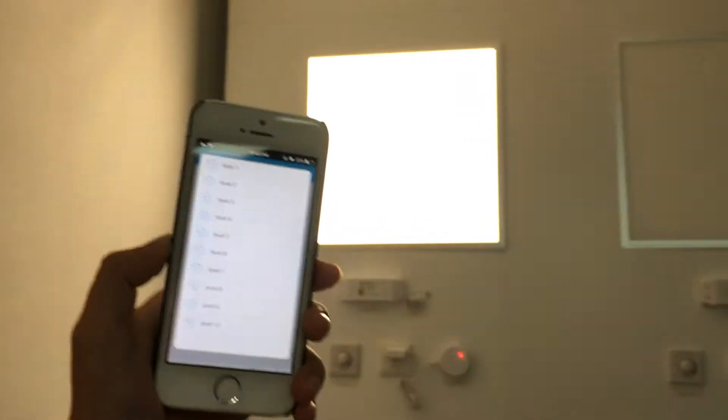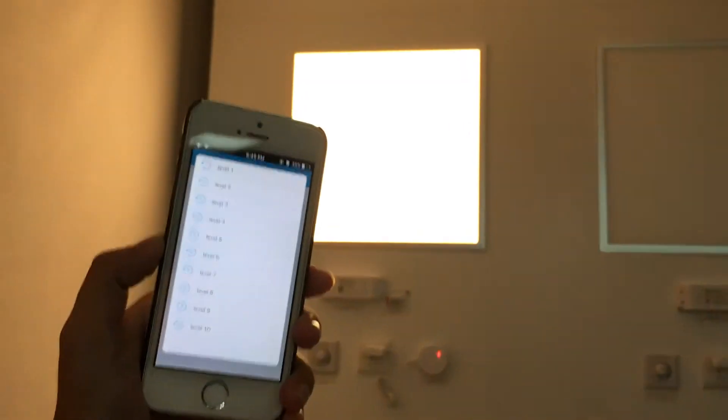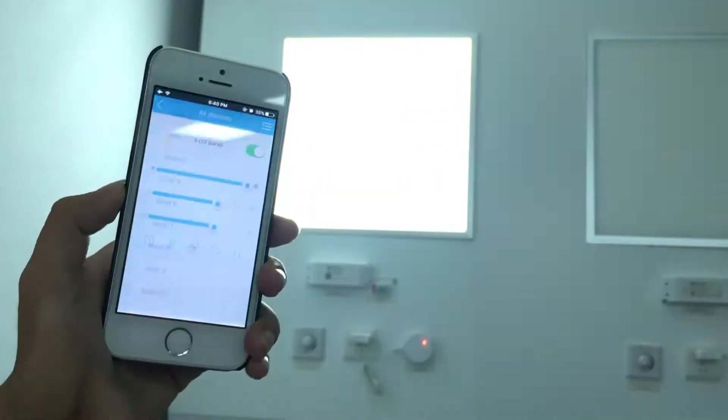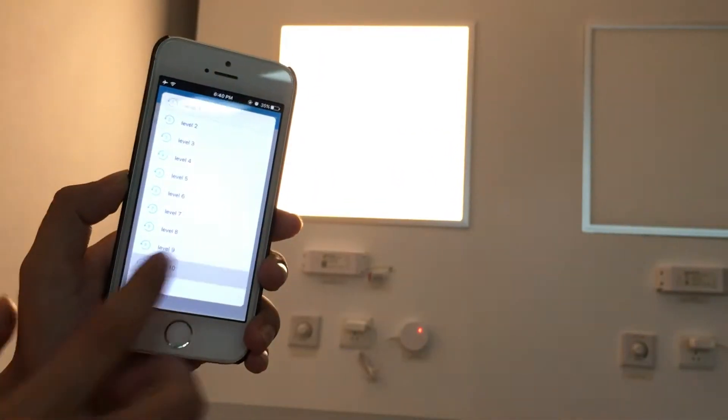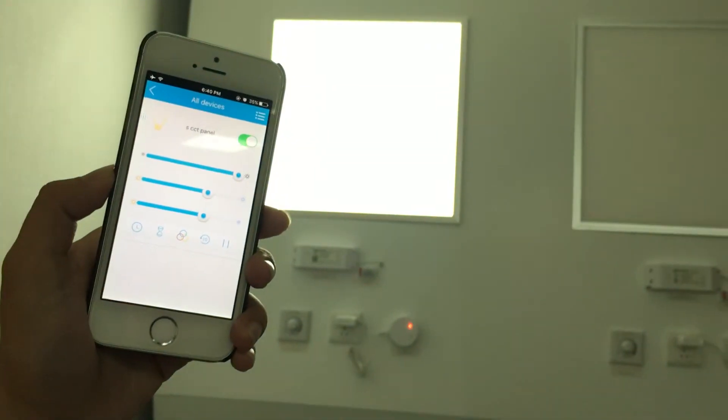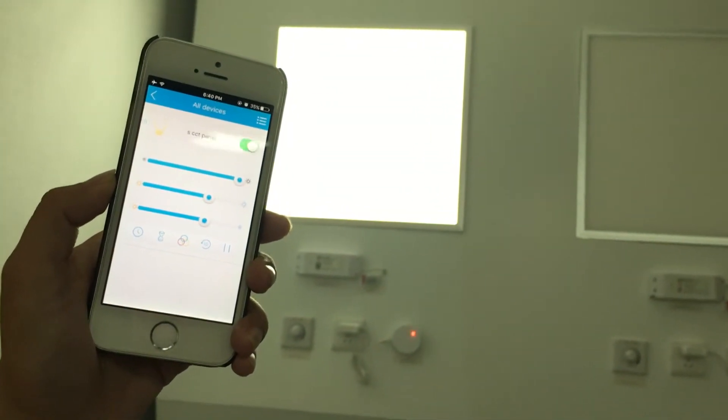Yes, and even there's 10 levels for the lighting effect. Level 1 the fastest and level 10 the slowest. Now pause.